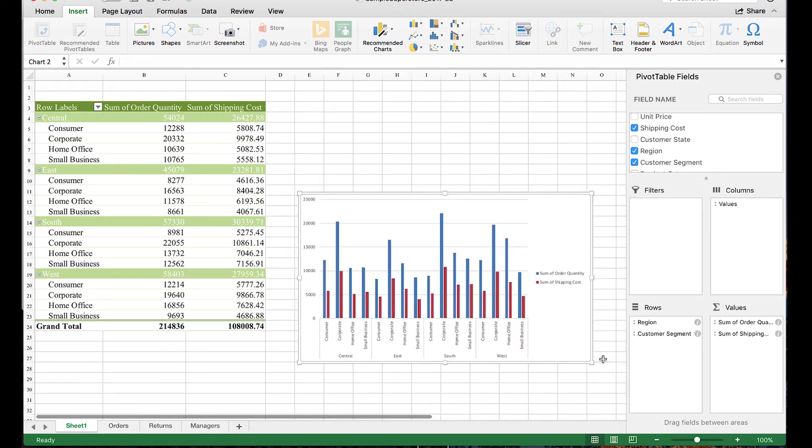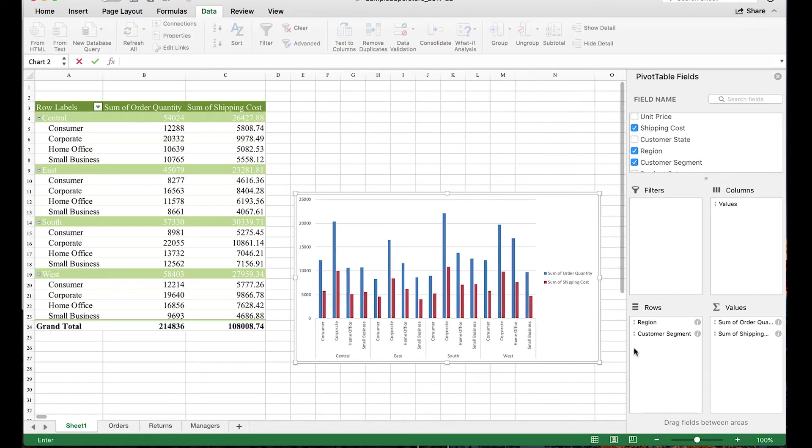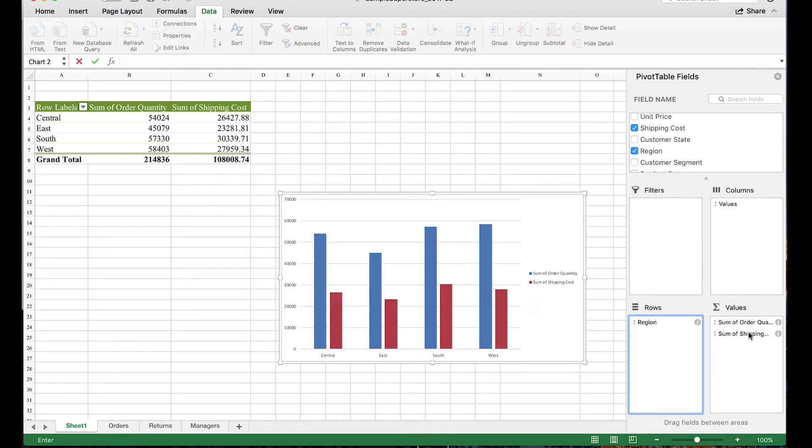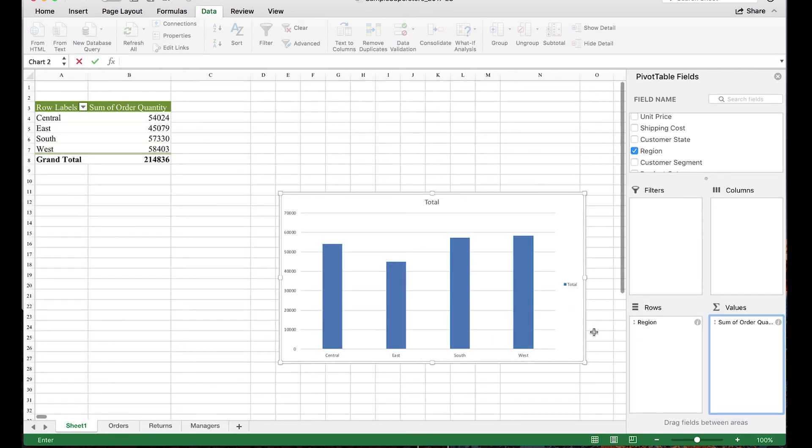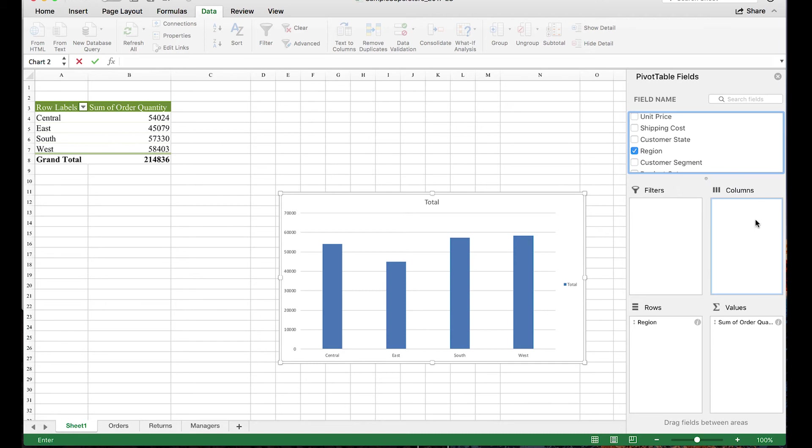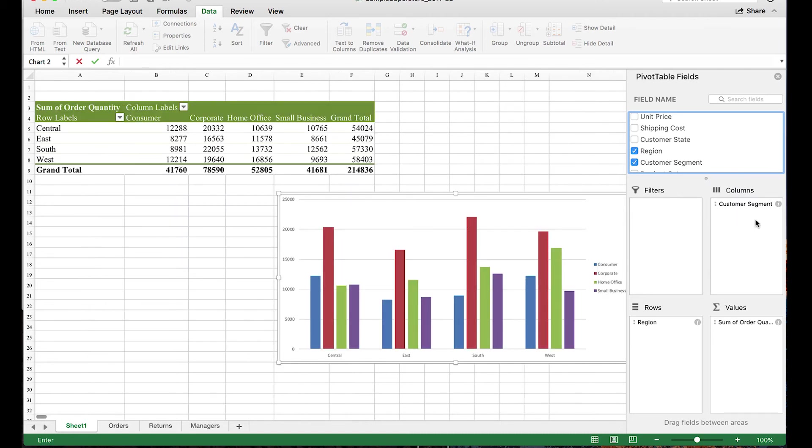So what about columns and filters? Well, let's drag these out of the pivot table and get back to the original view of order quantity by region. What if I want to see the result broken down by customer segment? When I add it to columns, that's exactly what happens and again the chart auto-updates.